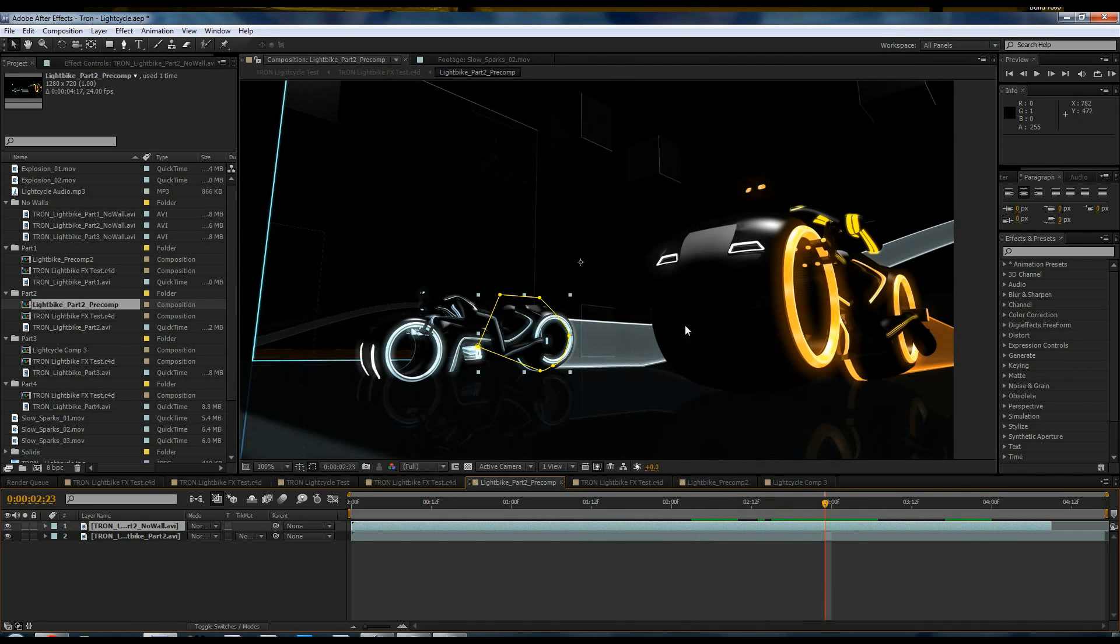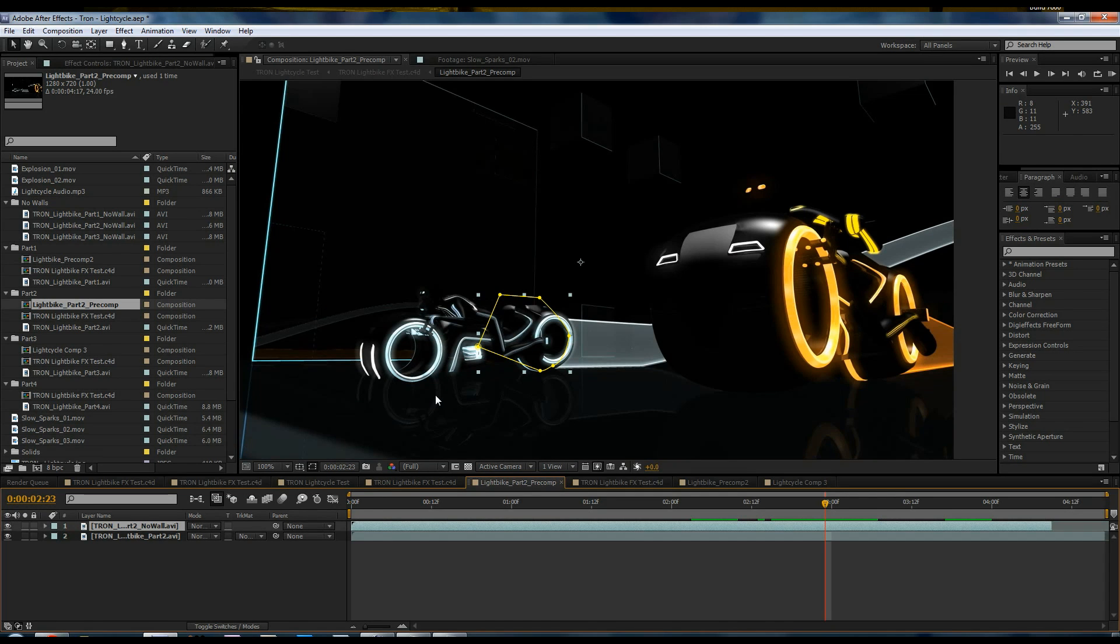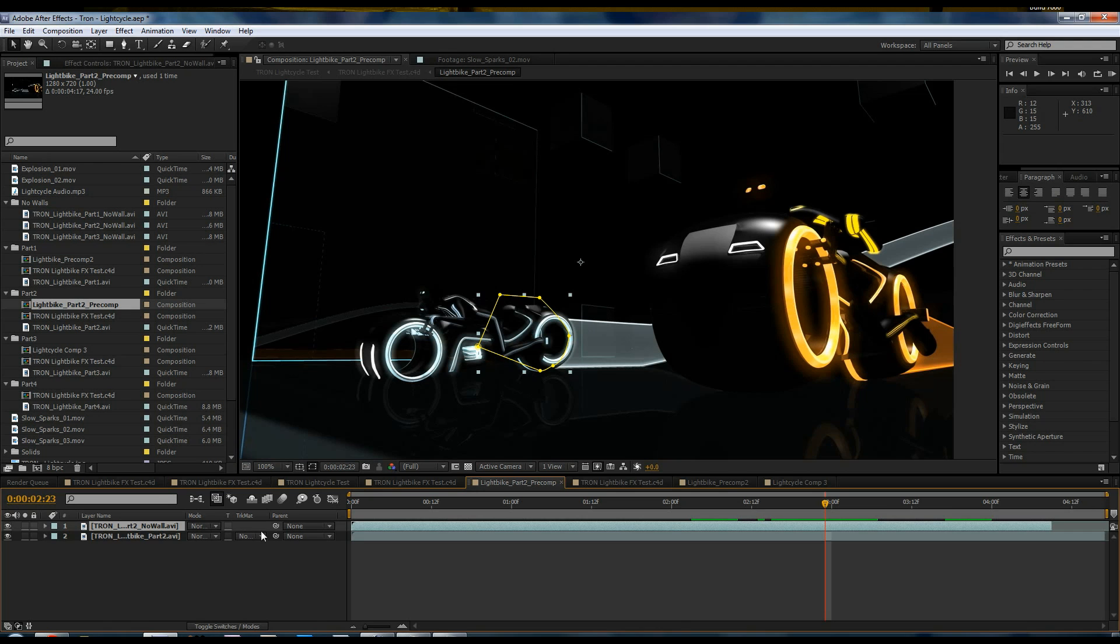So you obviously see that in the final video, there were a lot of things added to it. But before I show you the final composition, I'm going to show you how to make sure that you're set up to read the AEC files that come from Cinema 4D's export 3D data option.